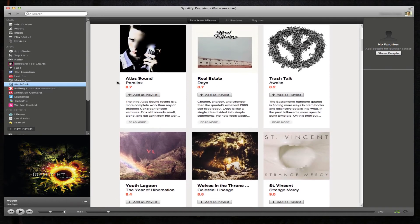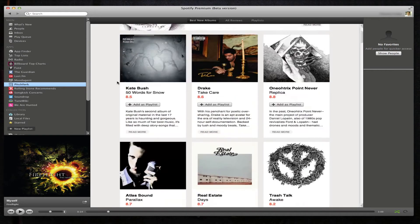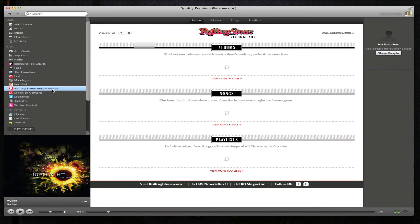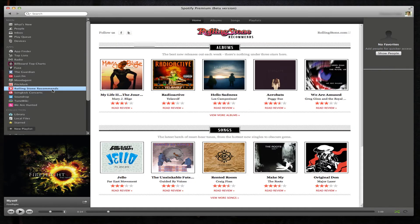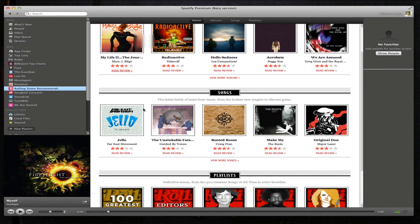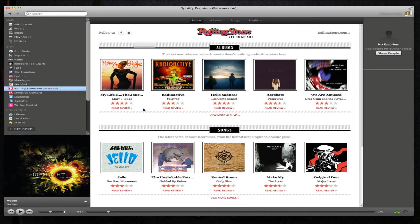Pitchfork. Rolling Stones - recommended albums and songs from the Rolling Stone magazine.